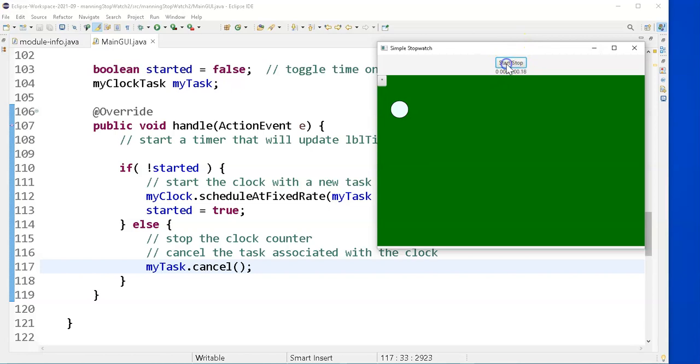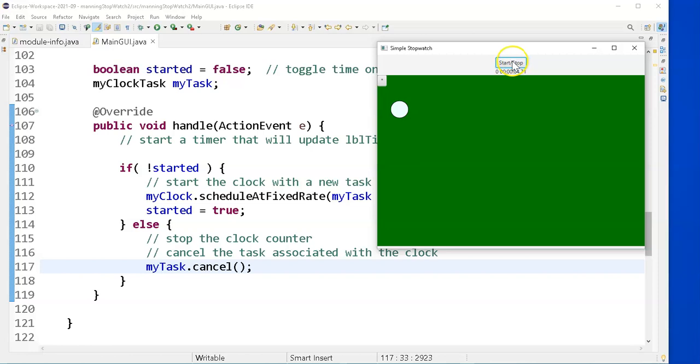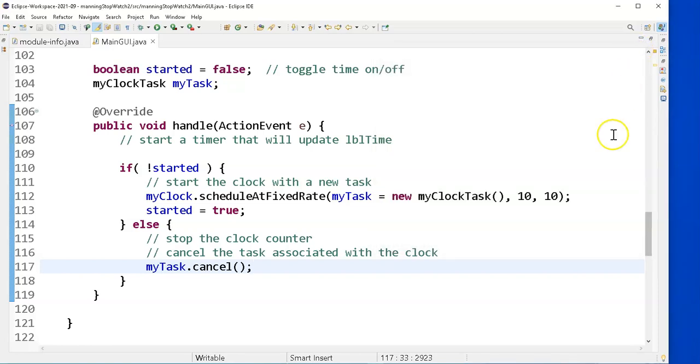But here's the start stop part. Start. Start's a timer. And stop. Let's see if it stops it. Yes, it stops it. Now if I start it again. Uh-oh. The start isn't working again. But at least the start is working.